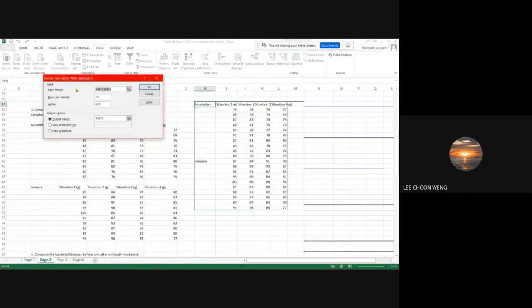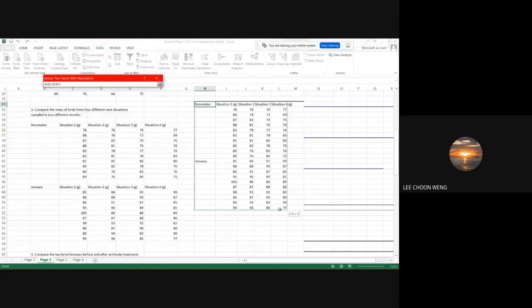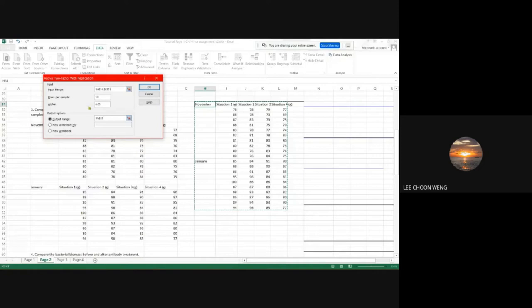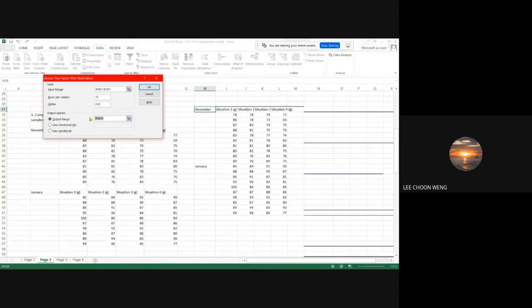It will ask you to enter the input range — drag to select your data. The rows per sample is 10, so enter 10. The alpha is 0.05. Set the output range and click OK. This is the results.